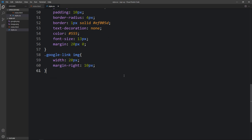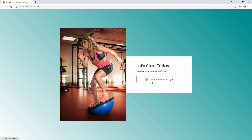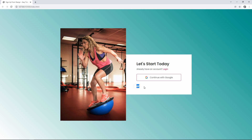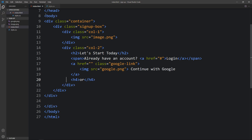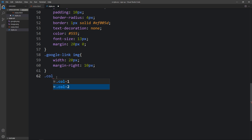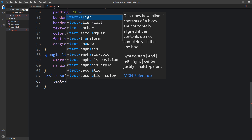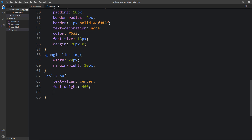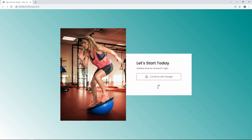After the Google button, we add an h4 tag with the text 'or'. You can see this 'or' text on the page, but we need to center it. In the CSS for col2 h4, add text-align center, then change the font-weight, and add margin-bottom of 10px. Now the text is centered and looks good.